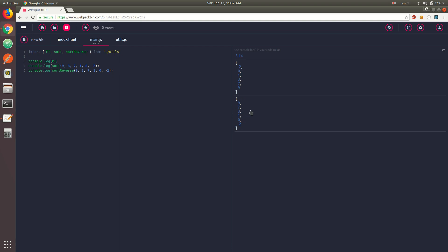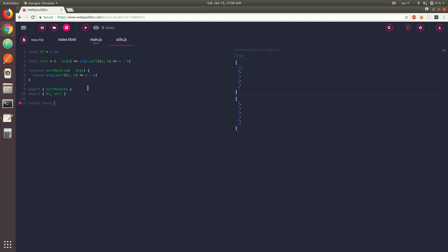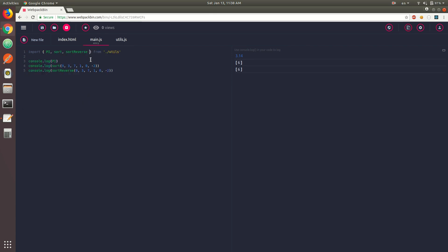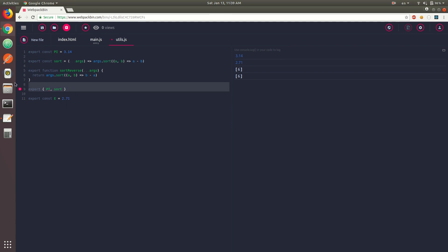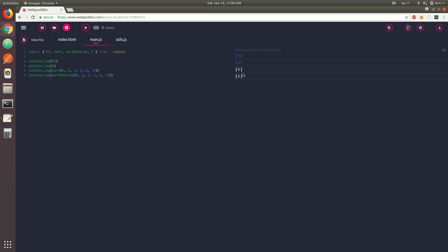Back in utils, you can also export a constant inline. Let's say we have const e = 2.71. You could export it on one single line like: export const e = 2.71. If you import it and console.log it, the value is 2.71. The same goes for functions — you don't necessarily have to export them at the end of the file. You could export them inline: export function sortReverse, or export the pi constant and sort function right there.